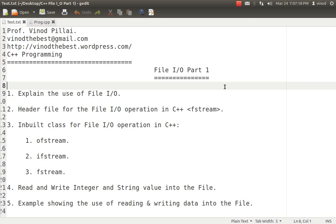Those programmers who have already learned C or Java, they must be knowing the importance of file I/O. For those who don't know, I just want to tell you what is the importance of file I/O, or you can say what are the advantages or what is the need of file I/O. You should understand first that.